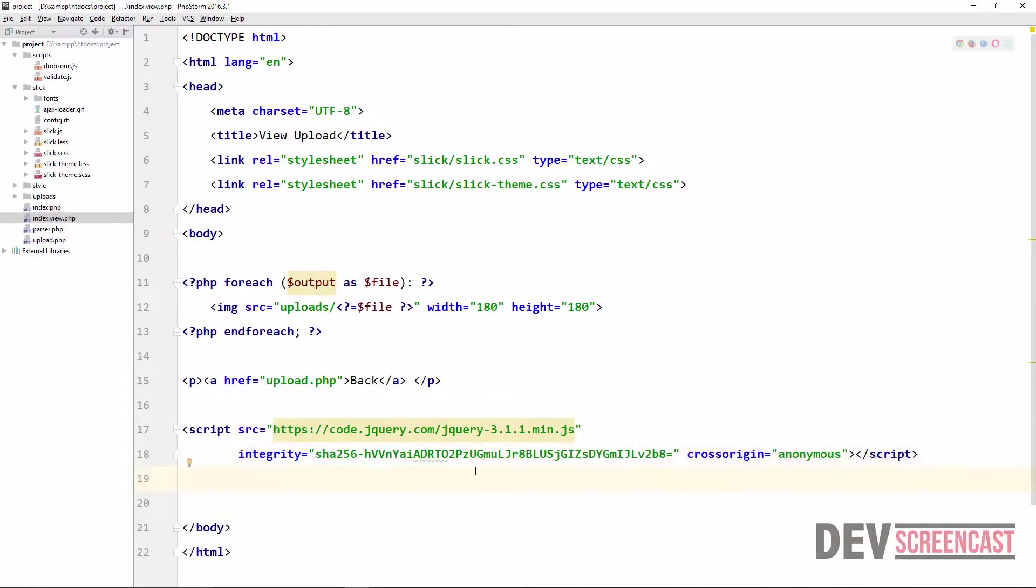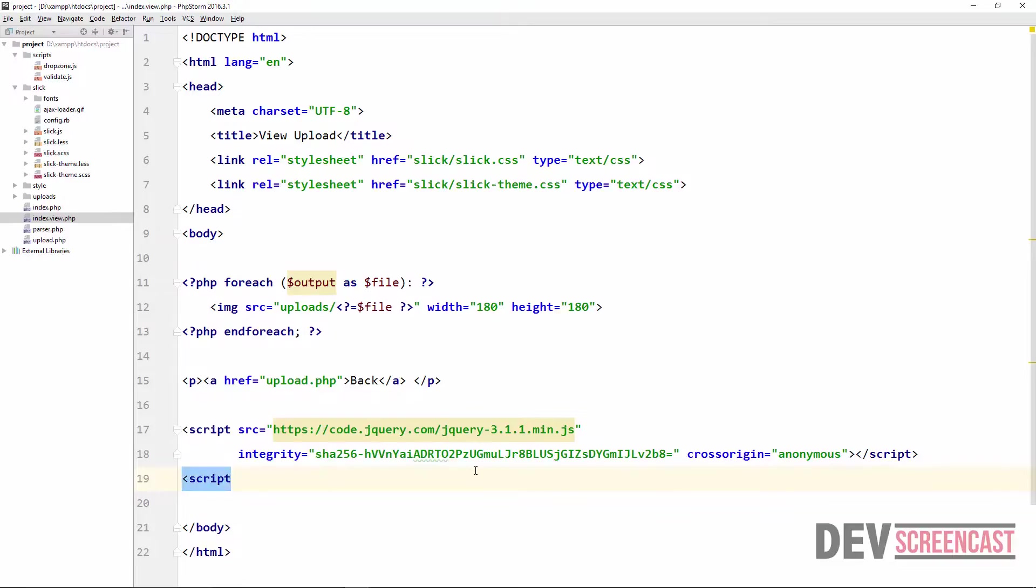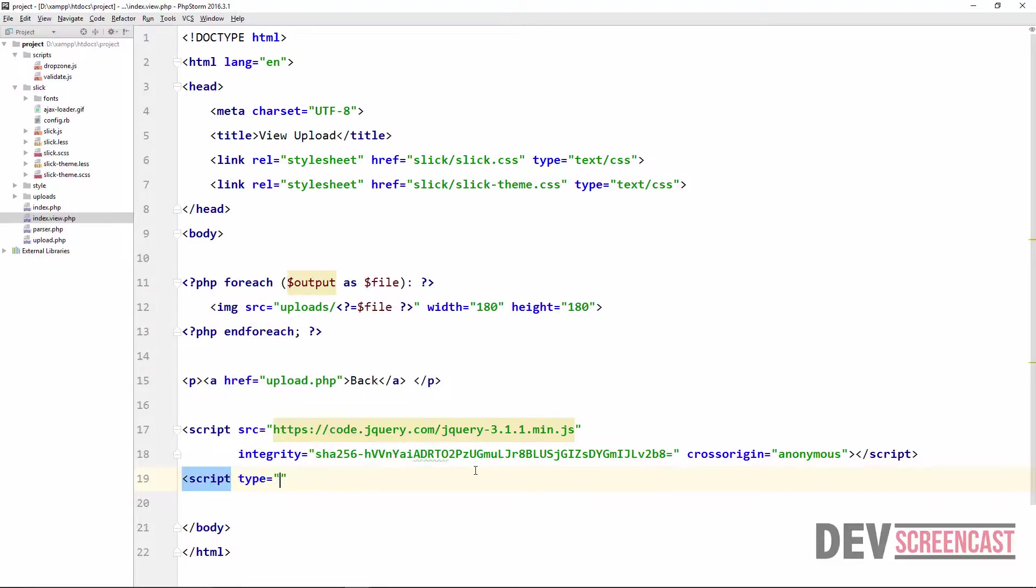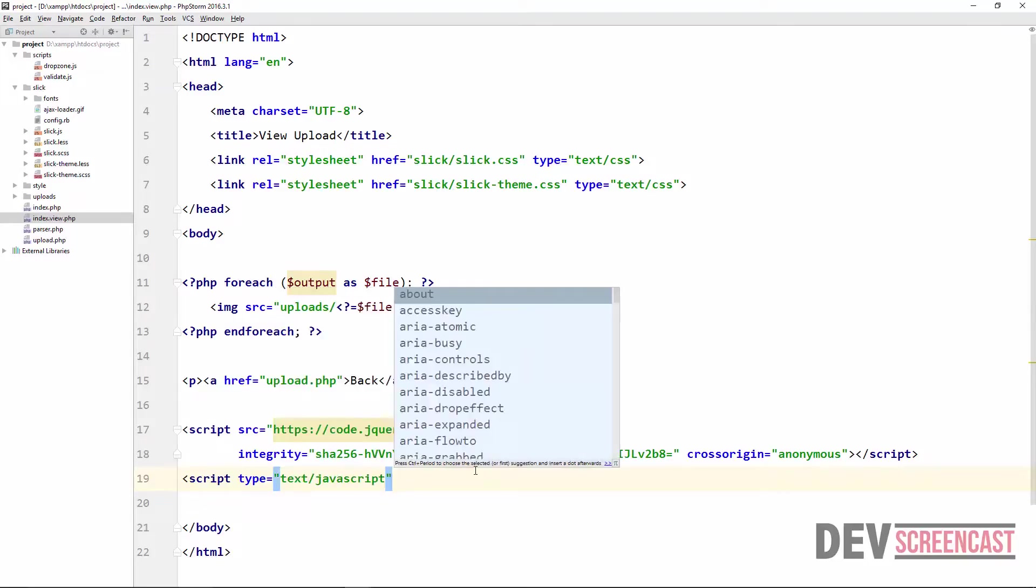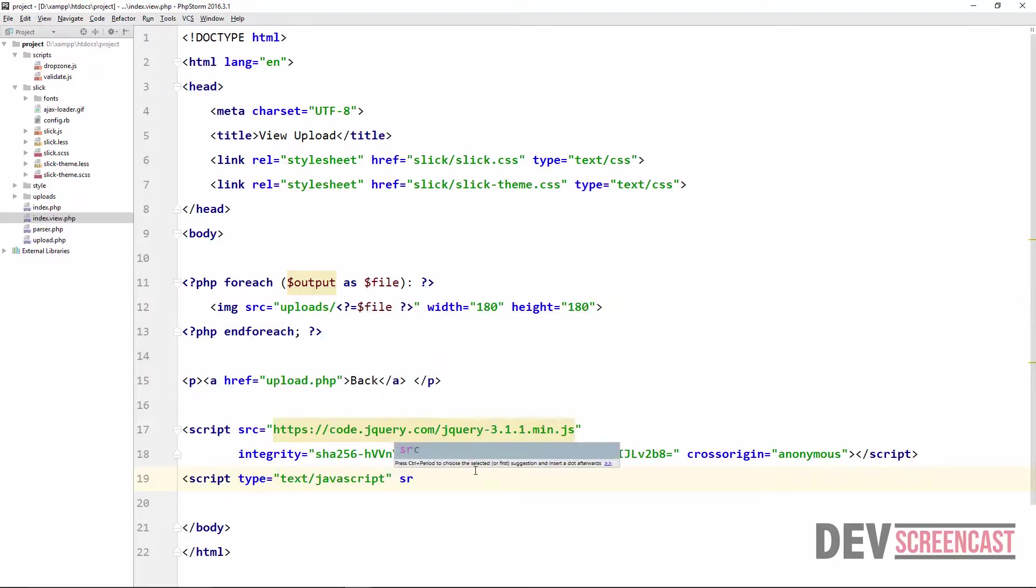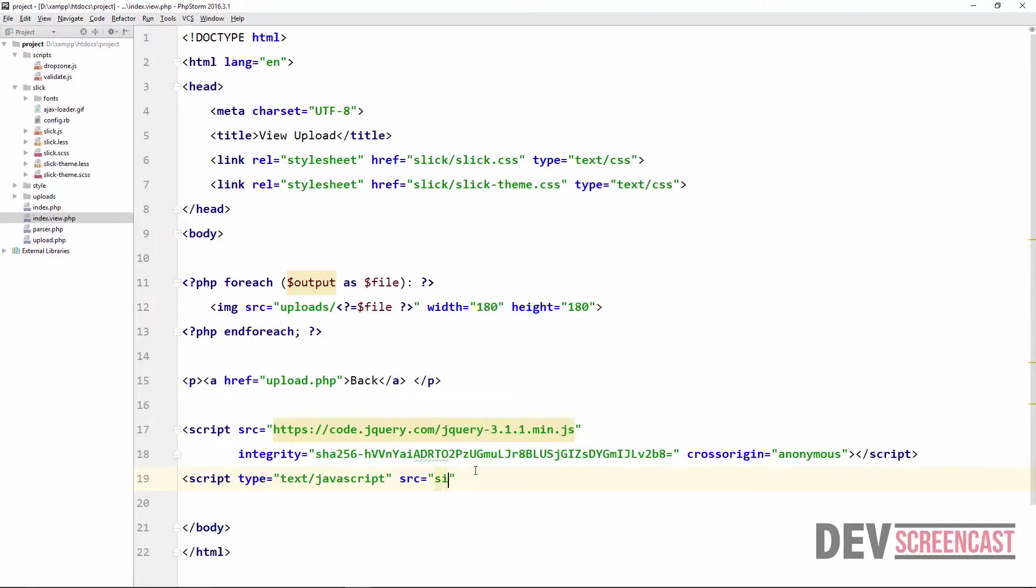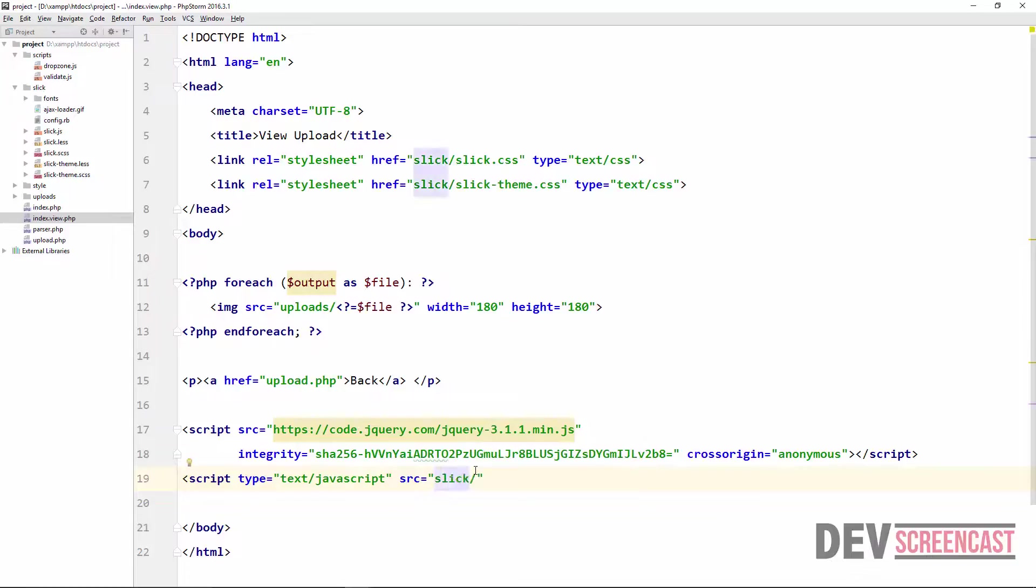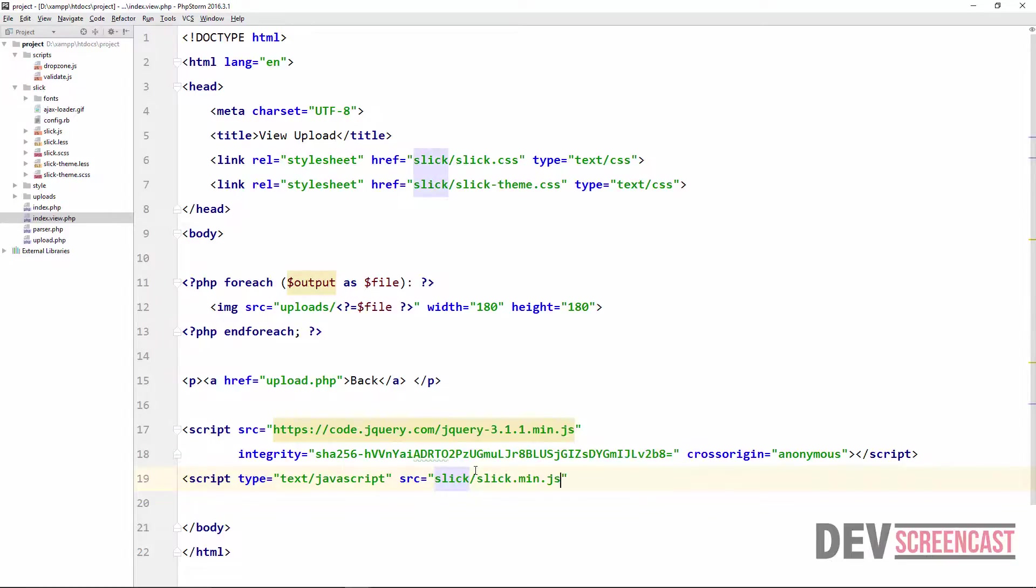Go over to our project and then right here just going to paste it. So next we're going to include another script, this time is going to be for slick carousel. Type will be text/javascript and then the source is going to be slick/slick.min.js.